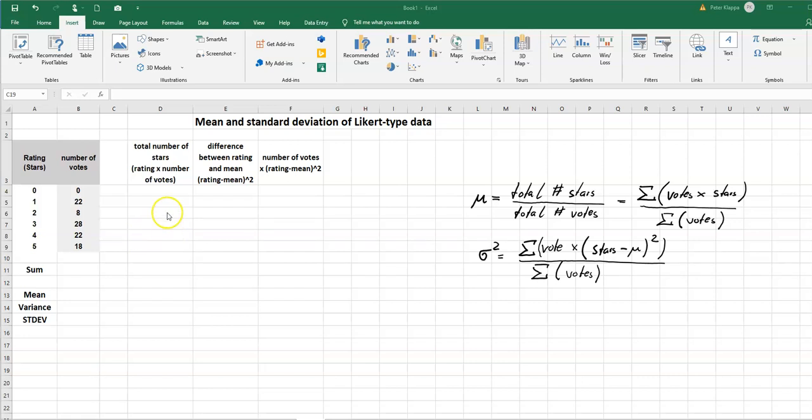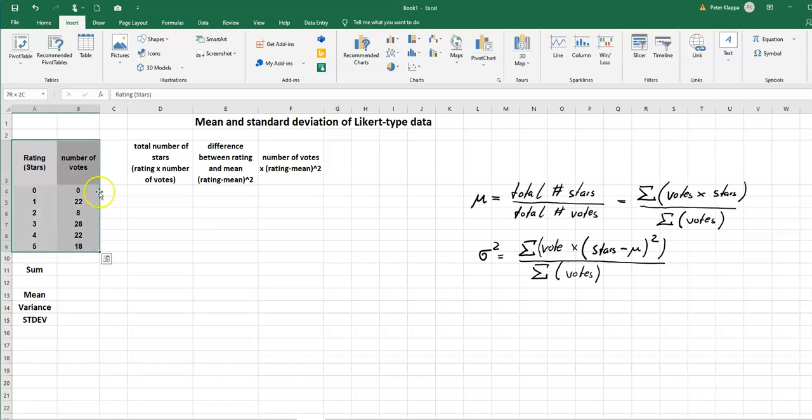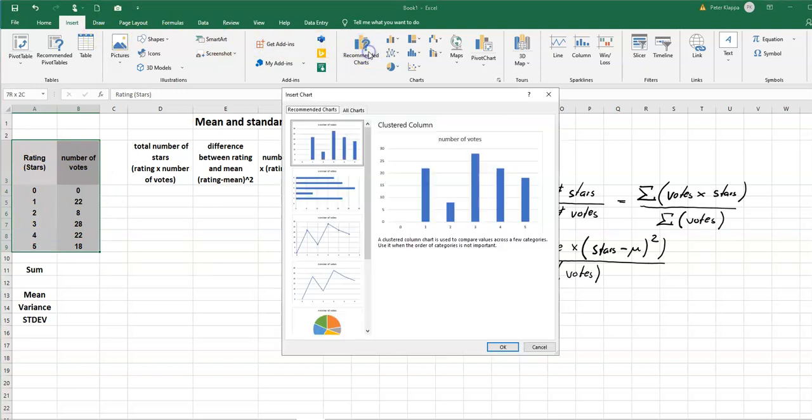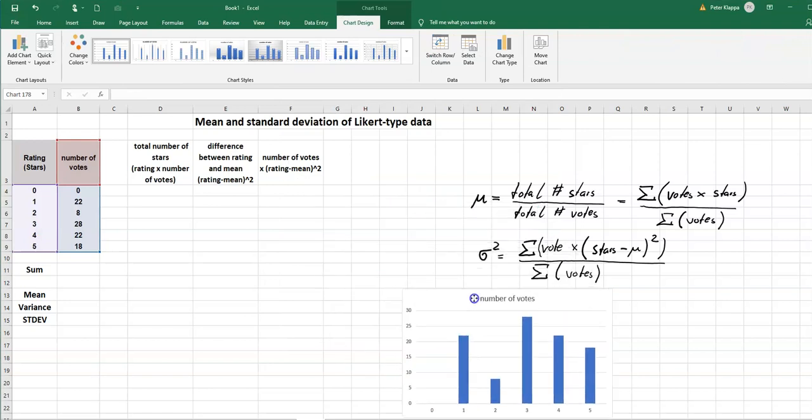So what we can do in the first place is we can have a look at the data and say what do the data look like and in Excel we can do that with a nice bar chart. So what we do is we highlight the cells that we want to look at, we go to insert, and then under recommended charts it's the top chart.